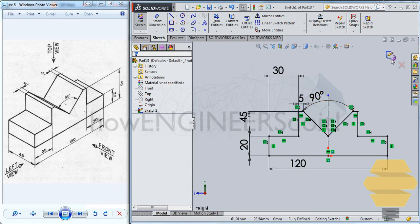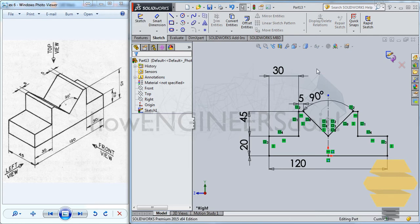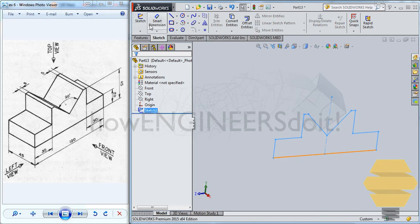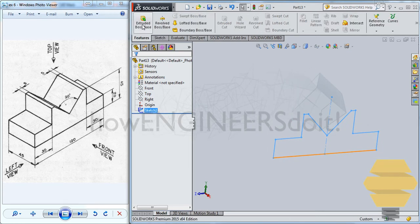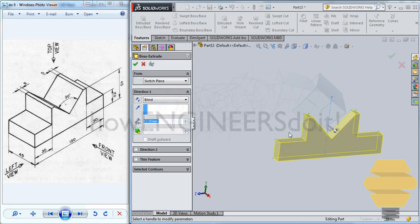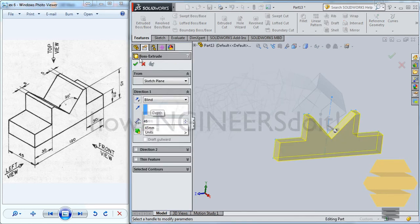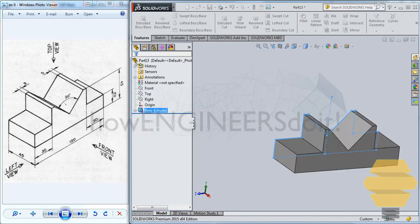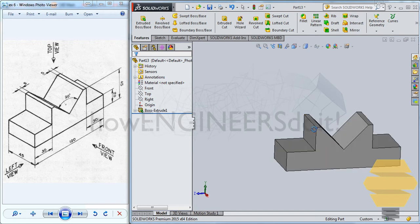Now you can exit the sketch. And then go for extrude boss base. You can give 45. And click on the tick mark. And you will have it here.